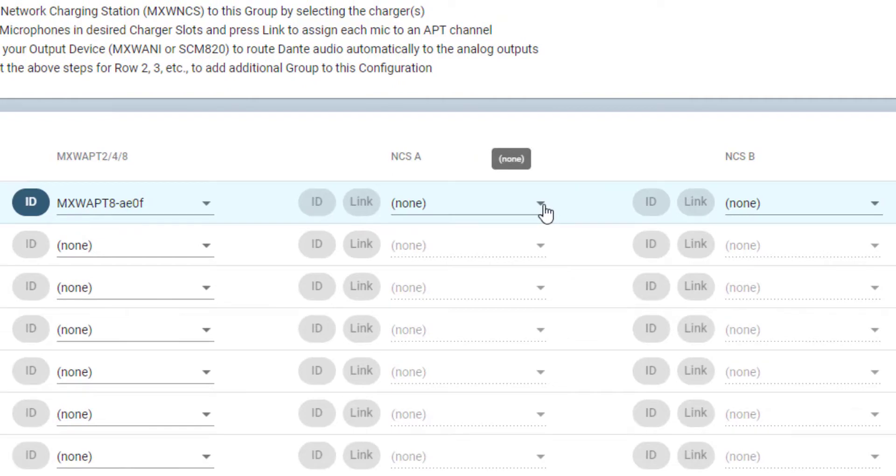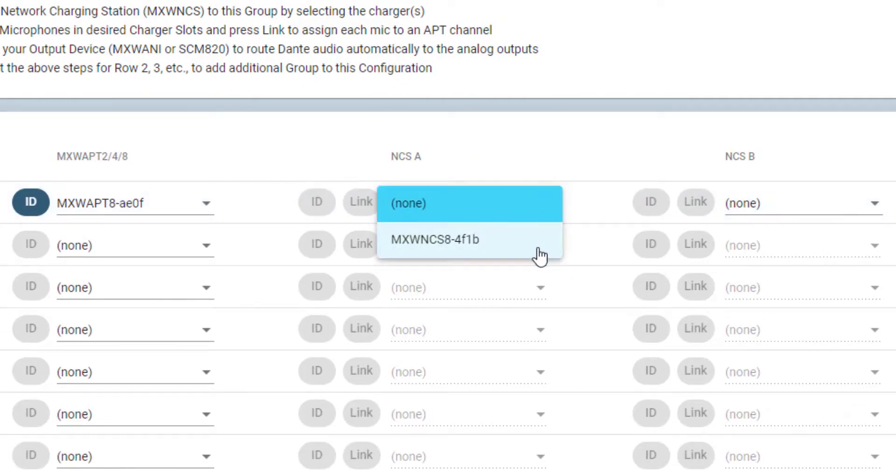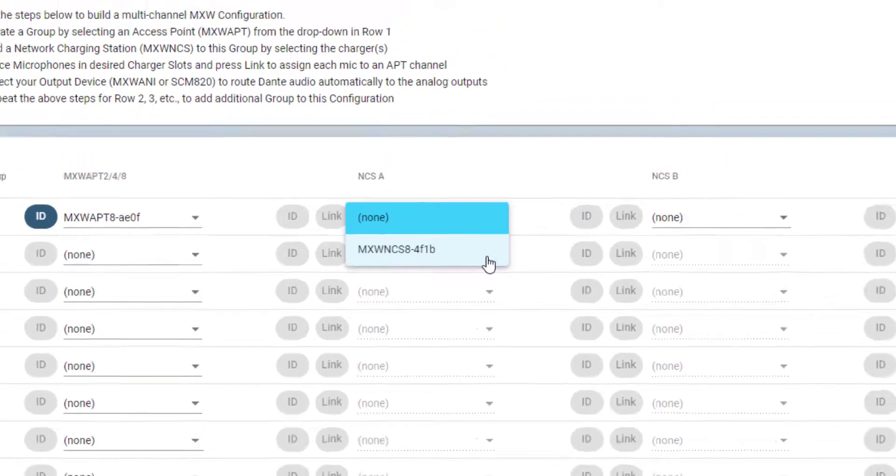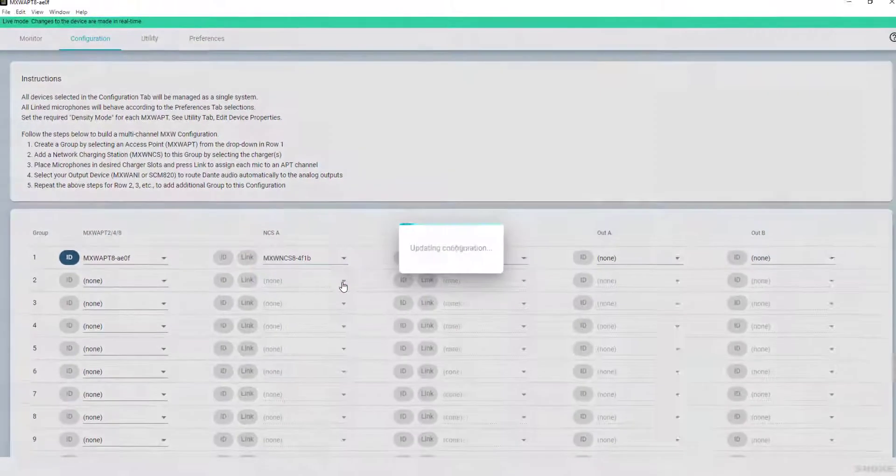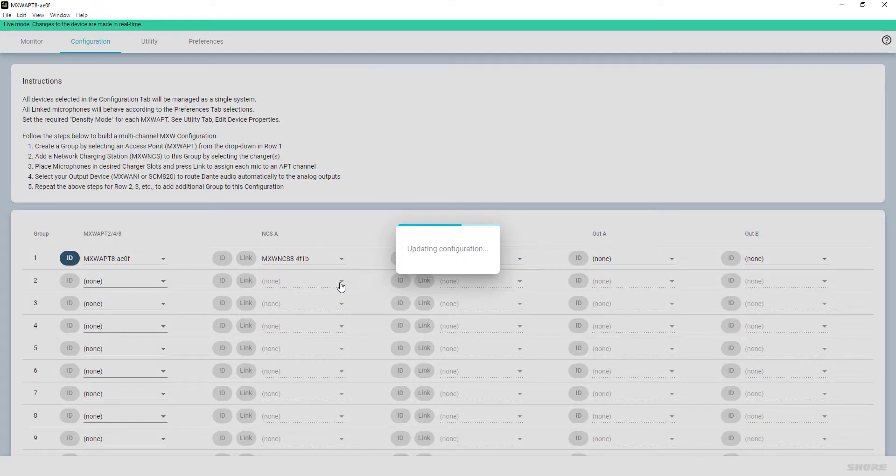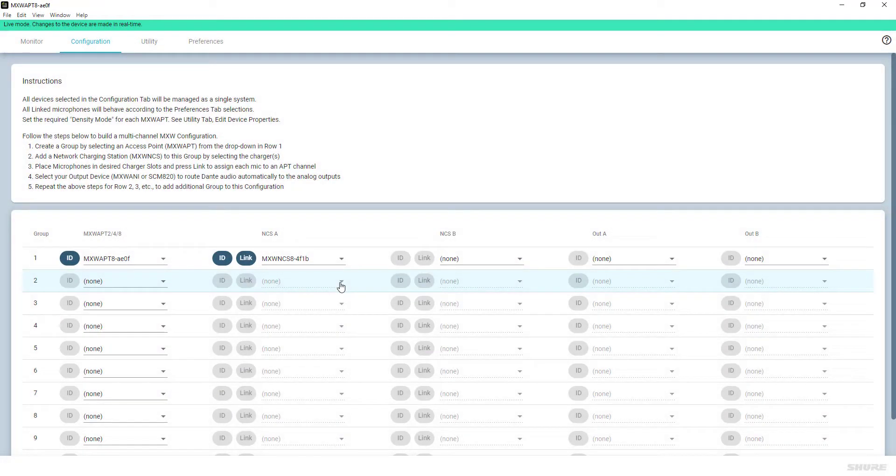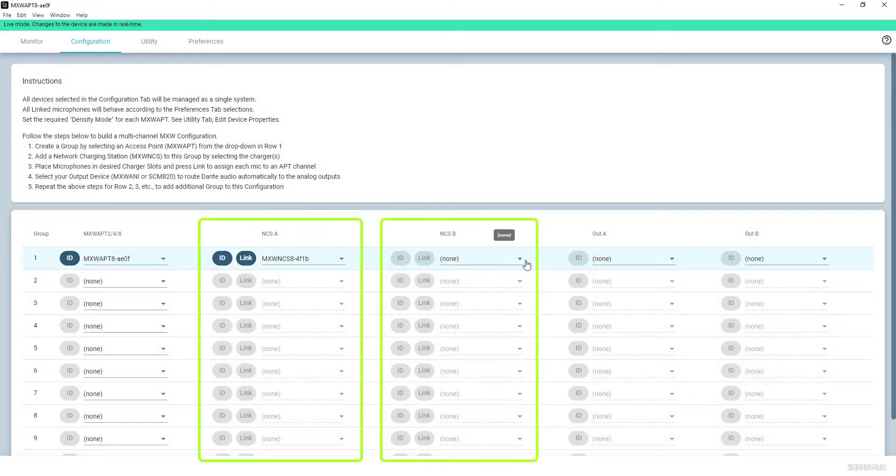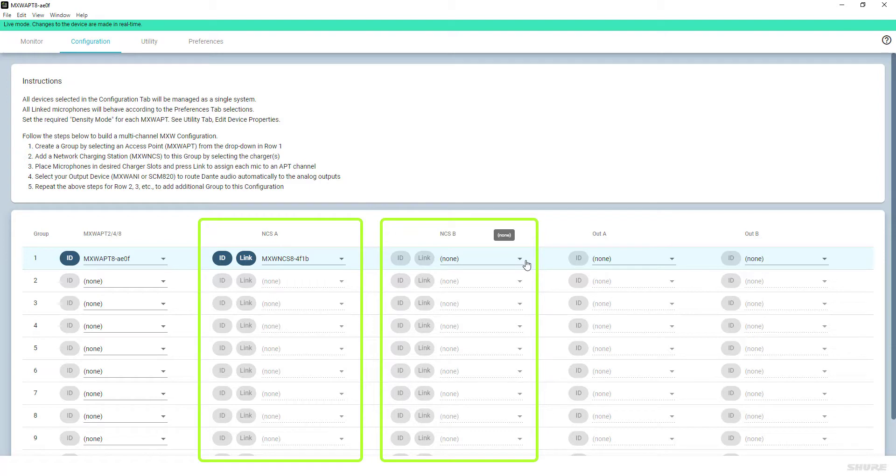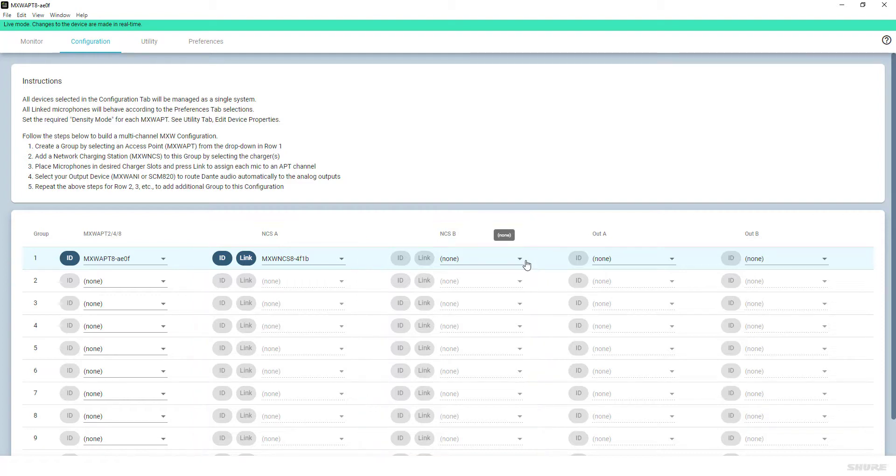In the next step, the desired networked charging station is selected from the drop-down menu. This selection is available in two columns, since an 8-channel APT, when used with only gooseneck transmitters, will require two 8-channel charging stations with four gooseneck transmitters fully occupying each charging station.